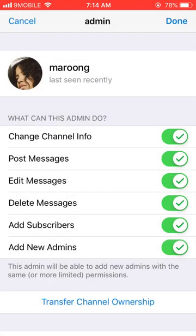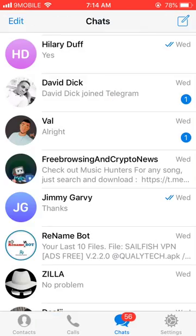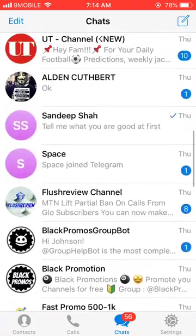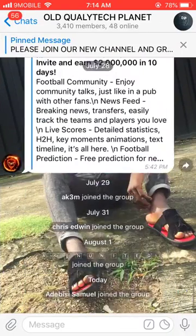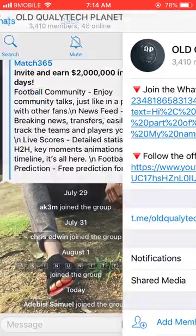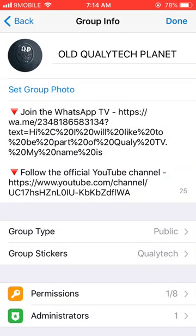That's how you transfer channel ownership. Now let's look at how to transfer group ownership. This is my former group — it's up for sale, actually. If you're interested in purchasing it, I can give it to you at a giveaway price. Just leave a comment below with your Telegram handle or your email. To transfer group ownership, click on Edit.